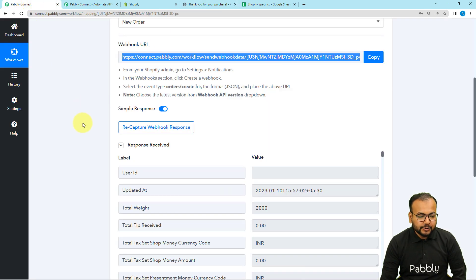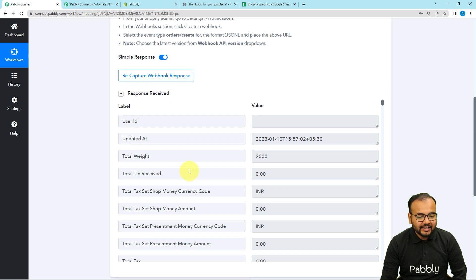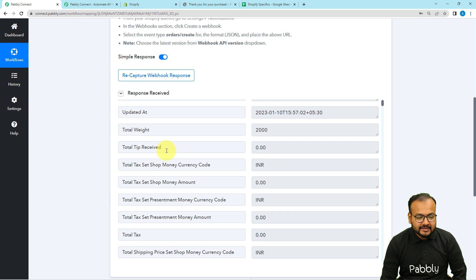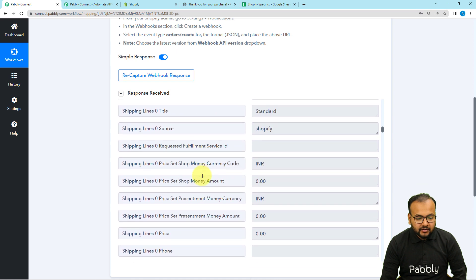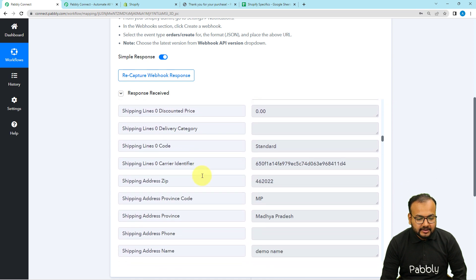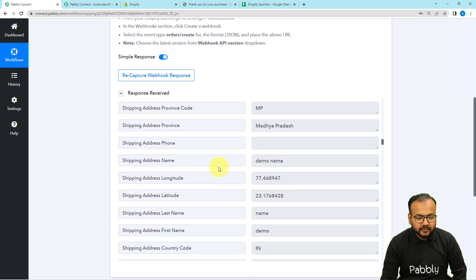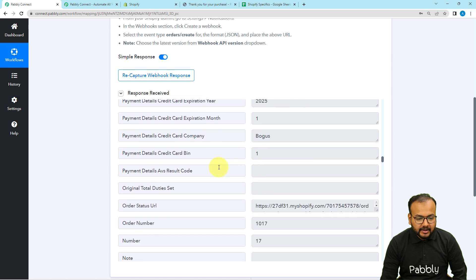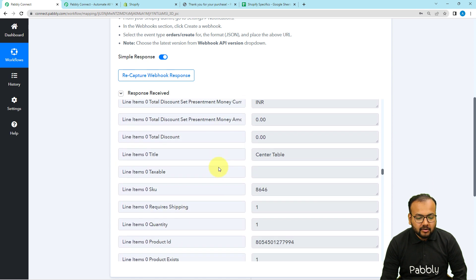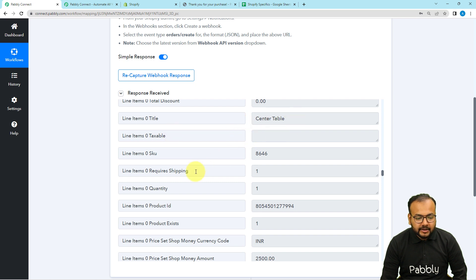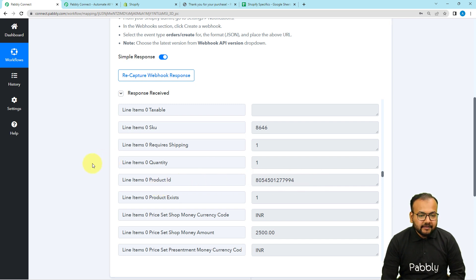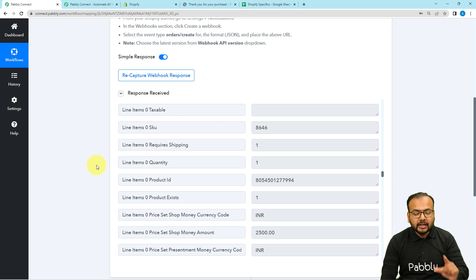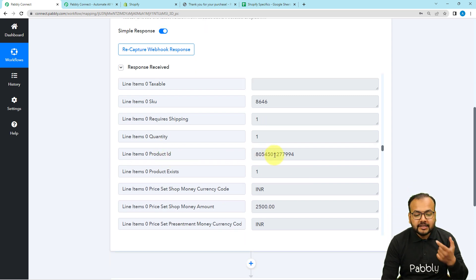Let's check our workflow to see if we got the data captured. In the response received section we have received details including the currency, price amount, customer details like name and address, payment details, and product details — the center table, the SKU, quantity, and the product ID. Every product in Shopify has a unique product ID, and this is the unique ID for each item on your store.